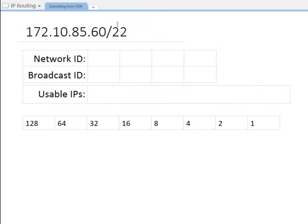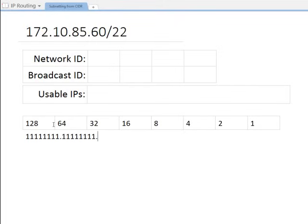Now I need to figure out which octet to focus on. With slash 22, being it's between 16 and 24, it's going to be the third octet. Working it out: bits 1 through 8, 9 through 16 — that's 16 bits — then bits 17, 18, 19, 20, 21, 22 — and the remaining positions are zeros. So the third octet is where the interesting bits are — that's my magic number zone.